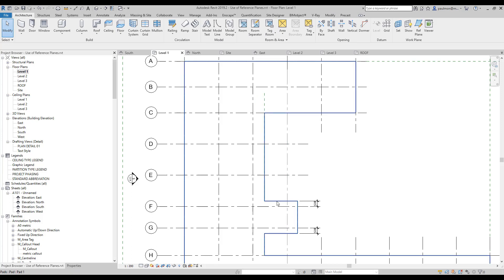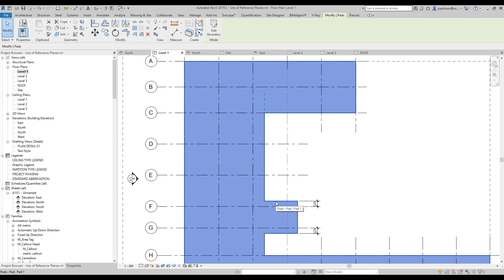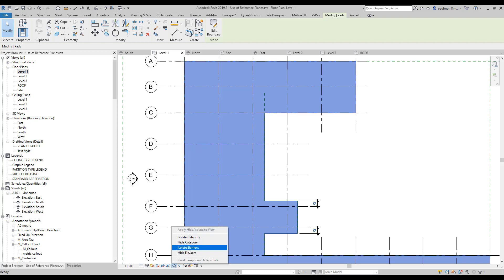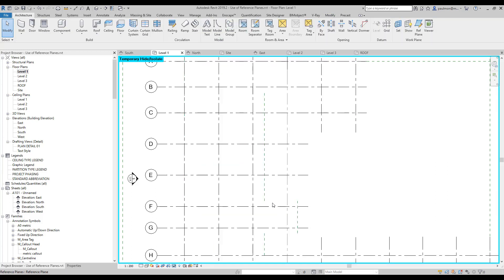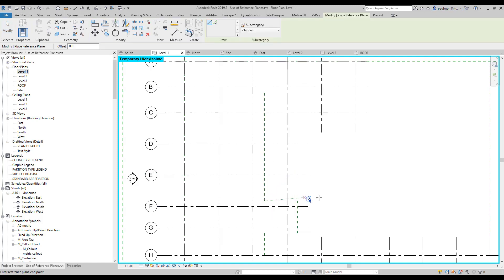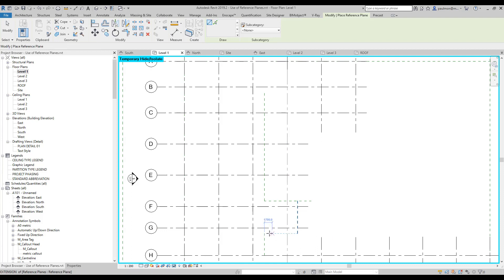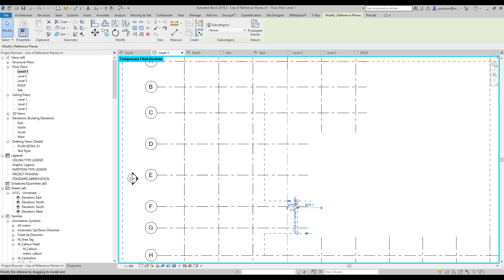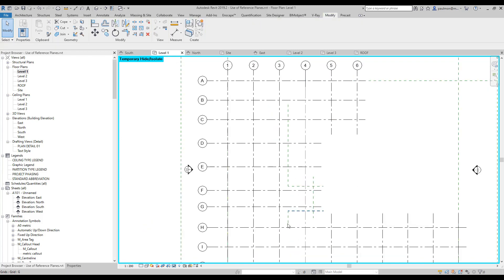Same thing here — I'm just going to use the Tab key. What I can do is just highlight the pad and then temporarily hide and isolate the pad, hide the elements. I see I didn't create a reference plane here, so I'm going to go back and create a reference plane, select this, drag a little bit beyond the intersection point, do the same thing over here. I'll use Ctrl+C to try it again because it's not horizontal. I'm going to pick on this reference plane and just drag it a little bit further out.